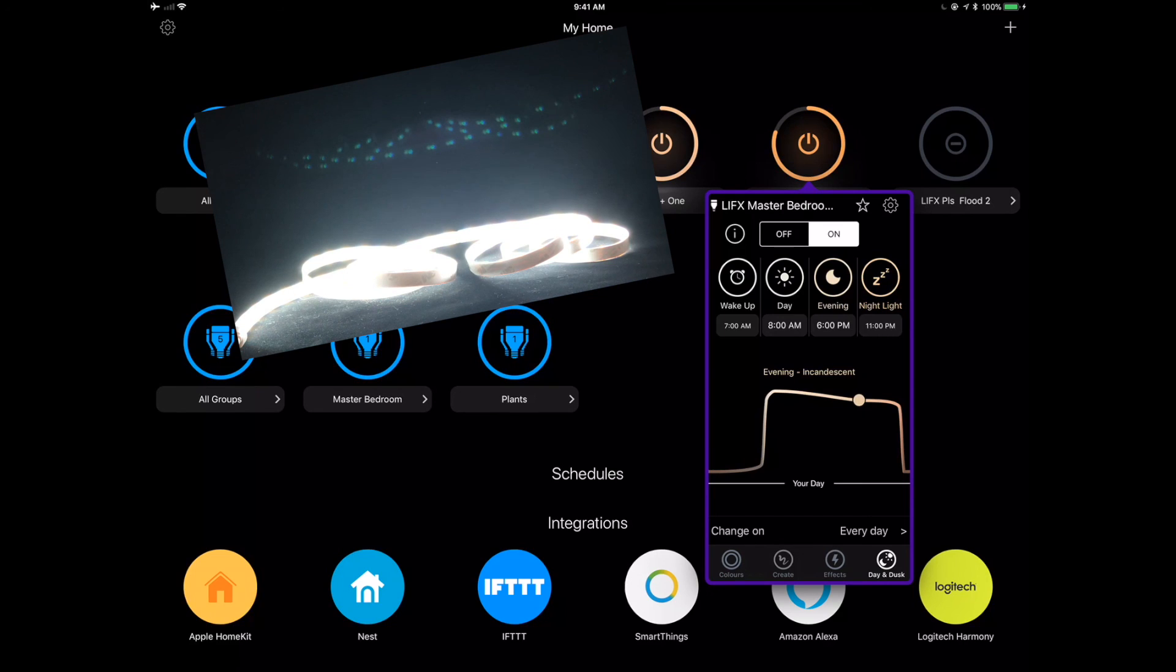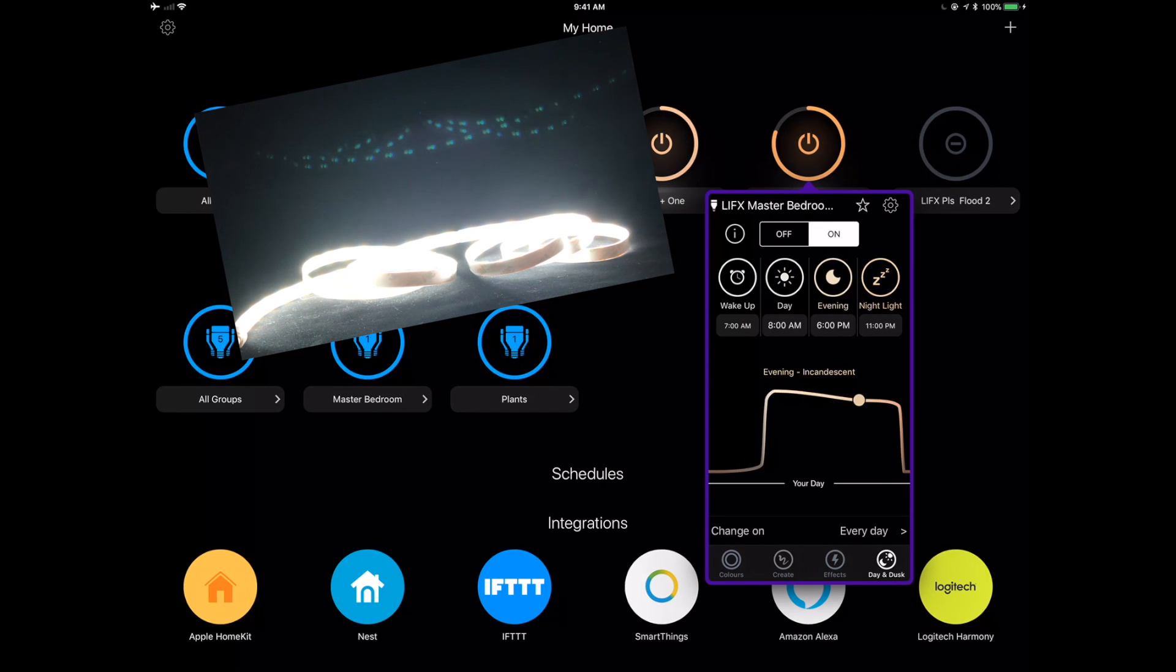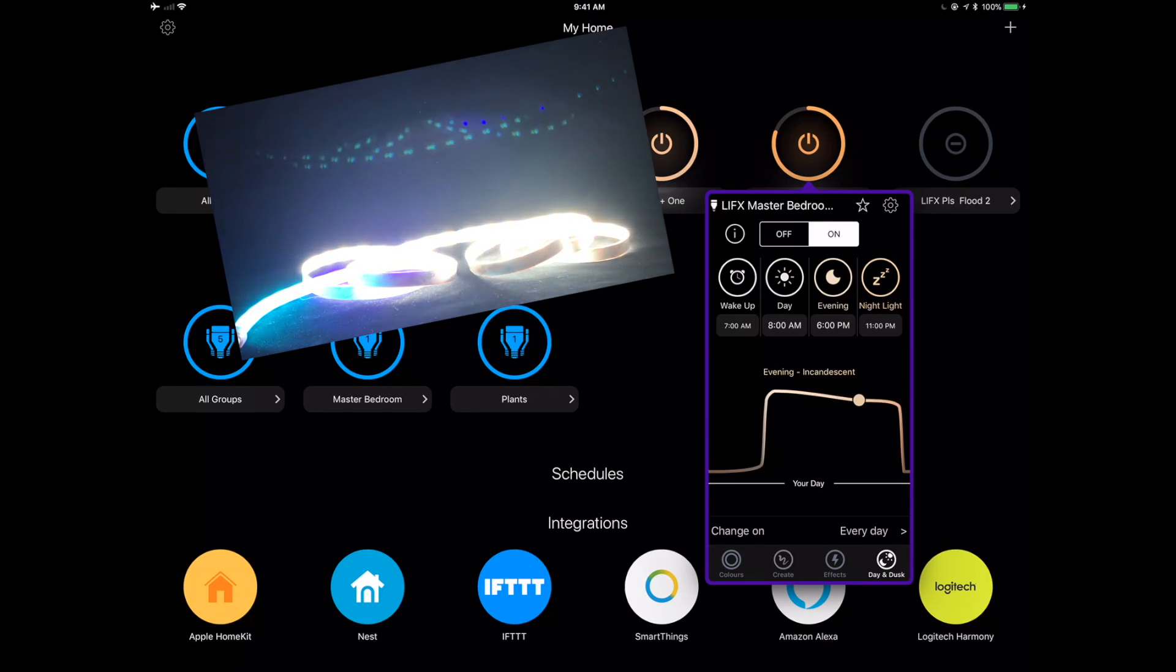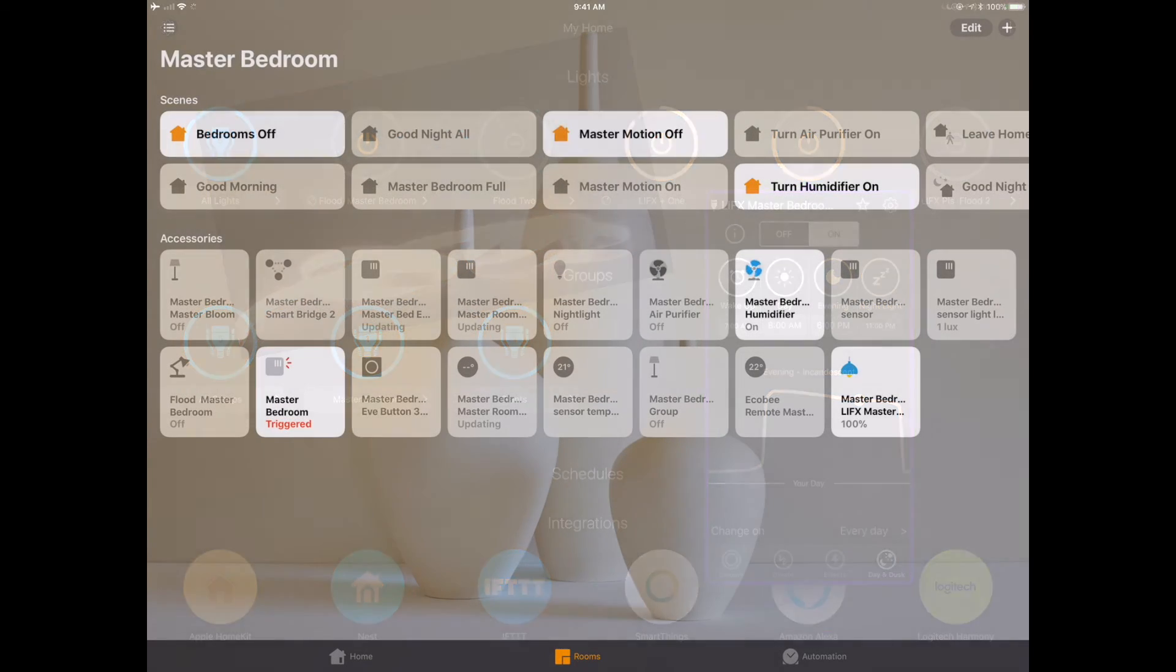which is available on the LifeX, which is awesome. It simulates the sun coming up or the sun going down. And this is the whole reason I bought it is to allow me to get that sunlight in the morning to wake up naturally, in the cold, dark Canadian mornings. So let's go take a look at the Apple home app.